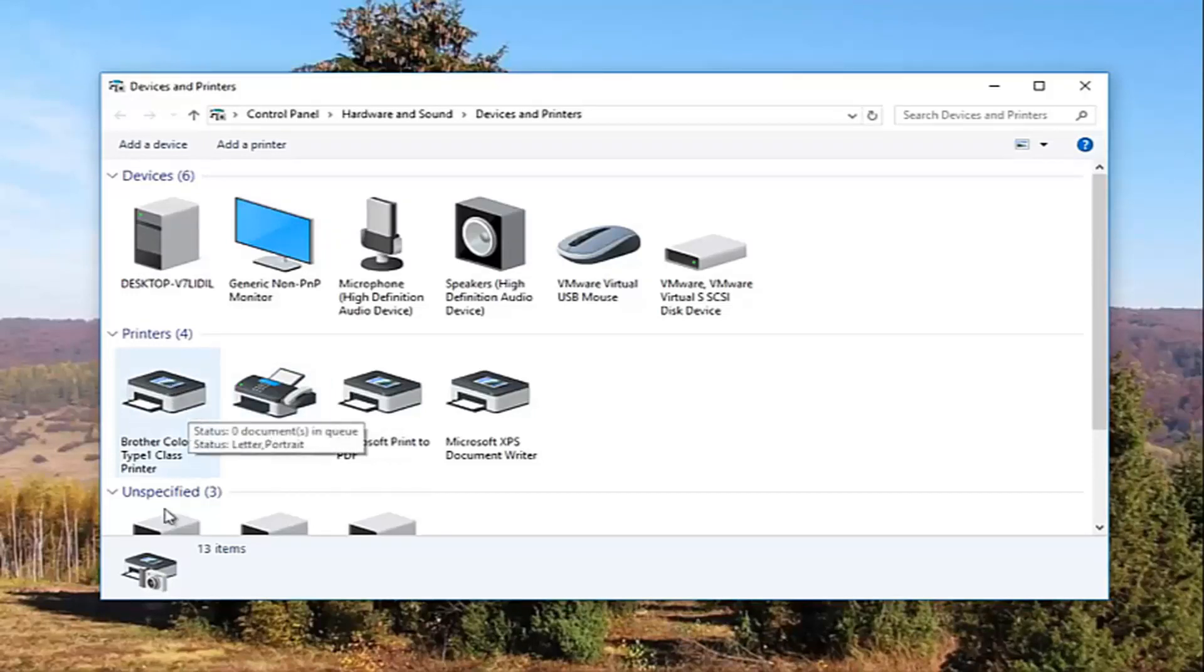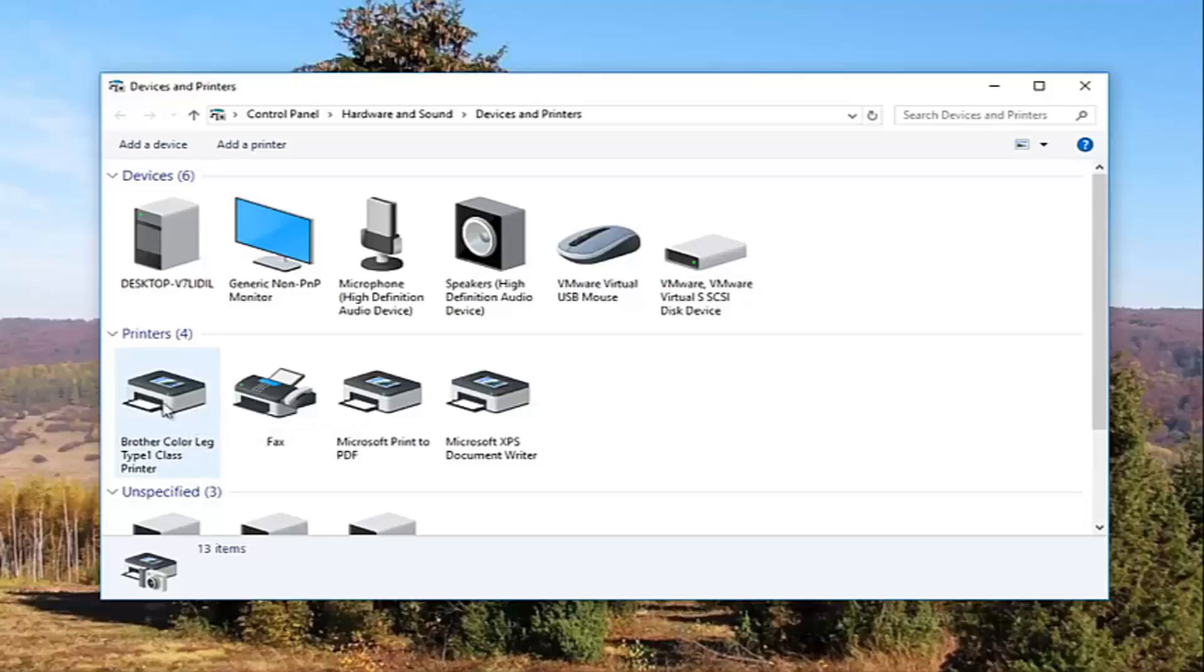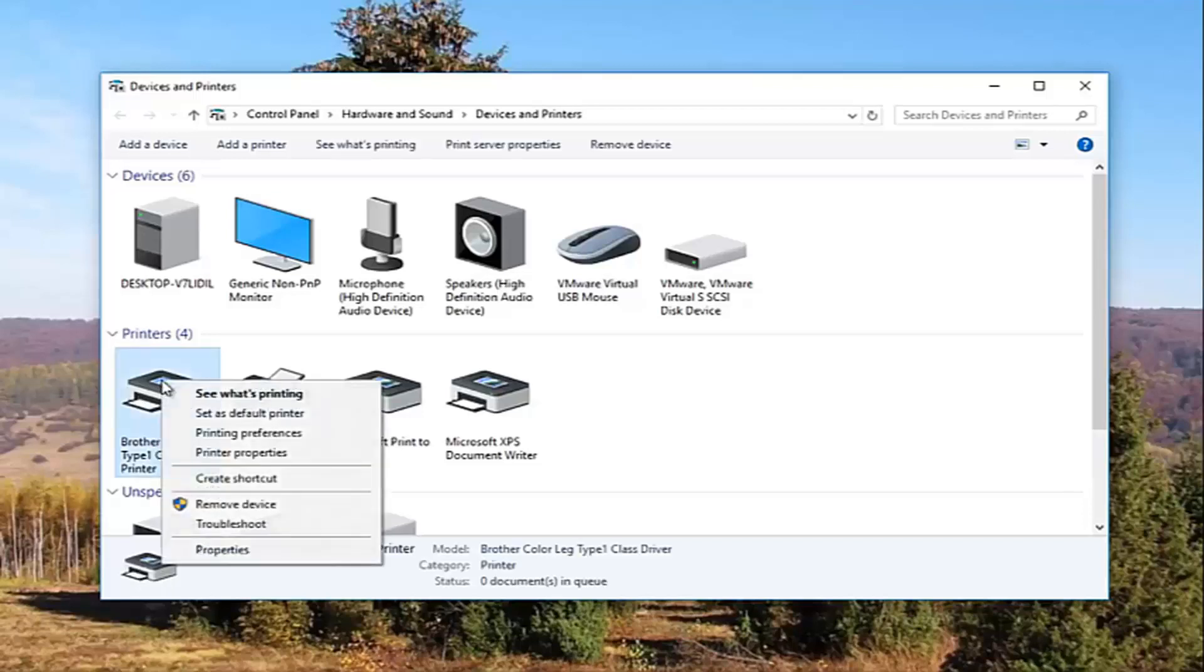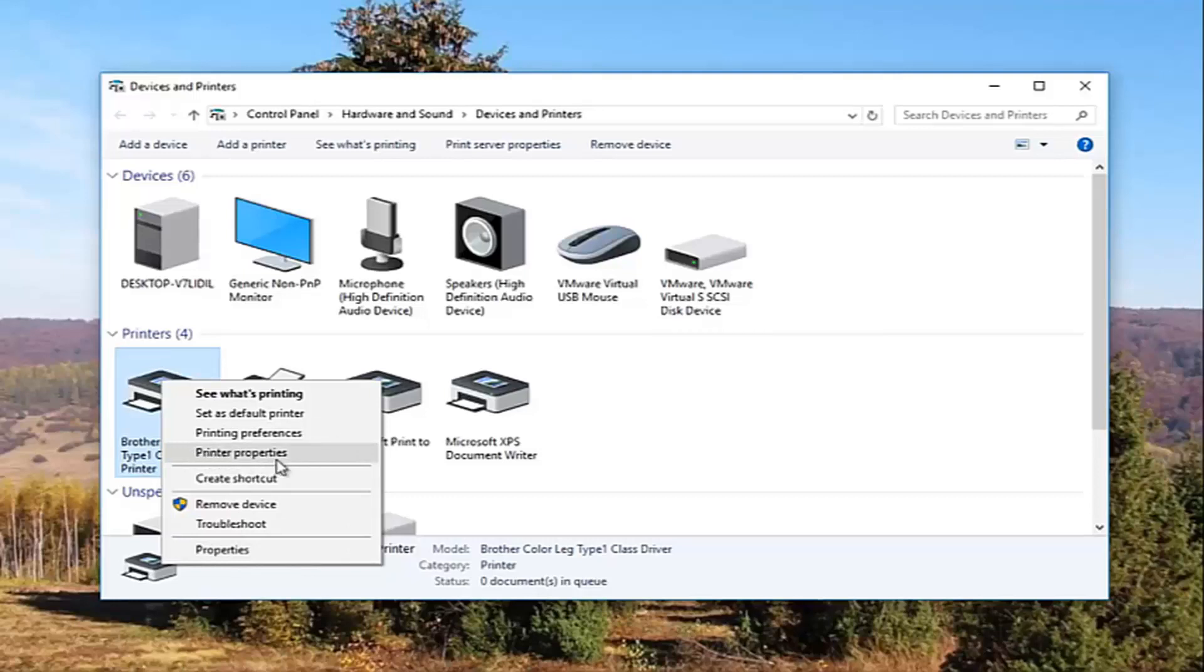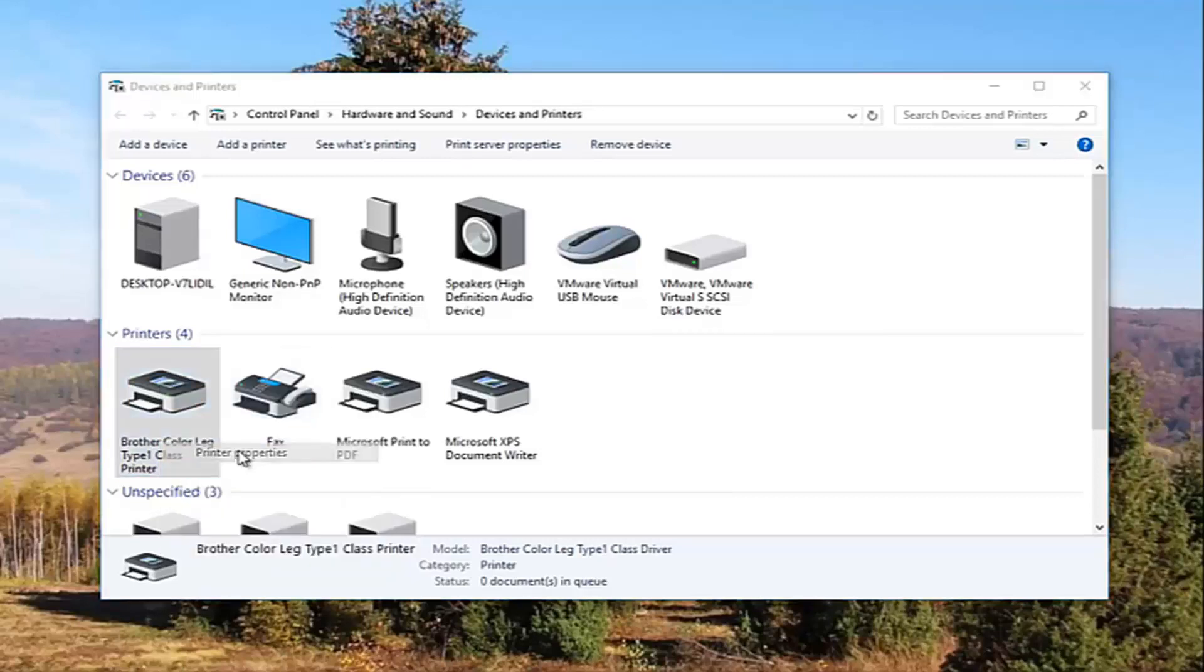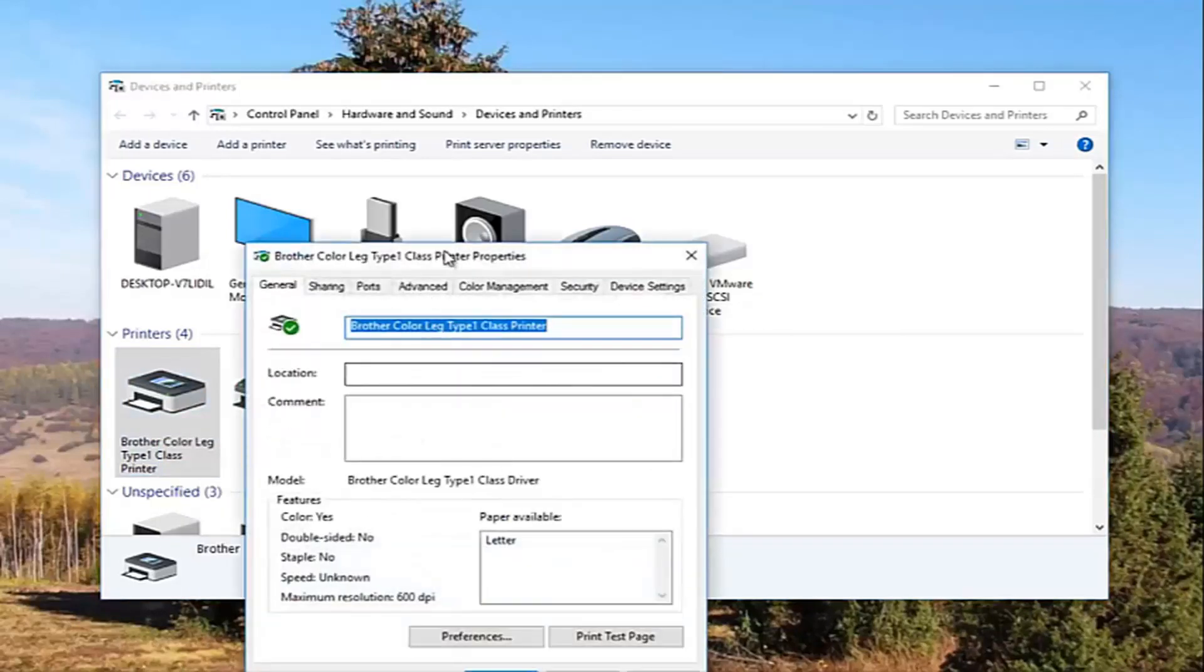So it looks like this Brother printer is my printer. So I'm going to right click on it. I'm going to left click on printer properties. Please note I'm not clicking on properties down here. I'm clicking on this printer properties right here. And I'm going to click on it one time to open it up.